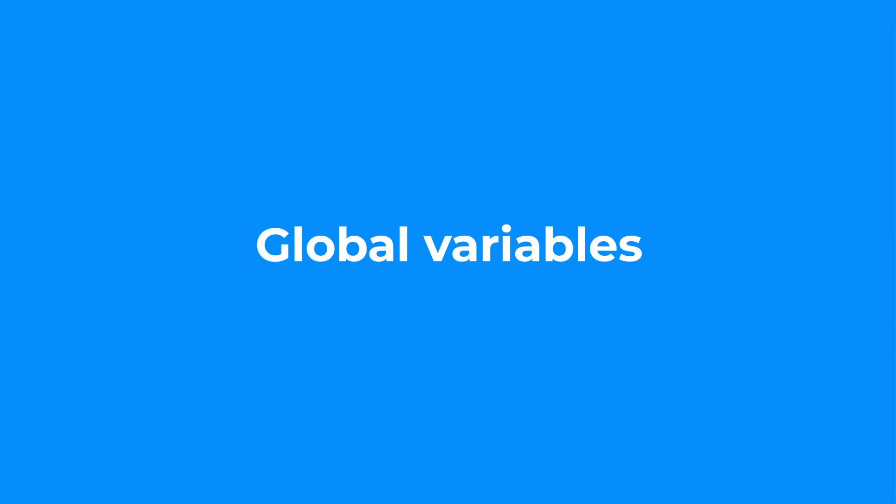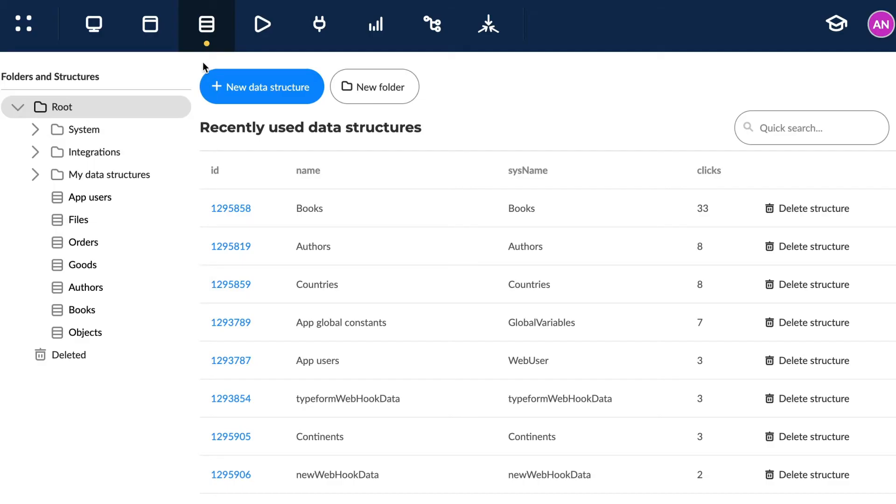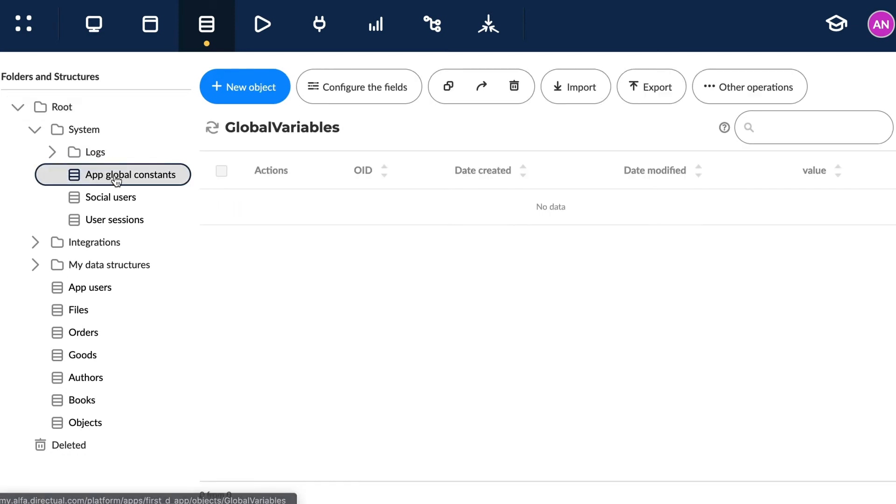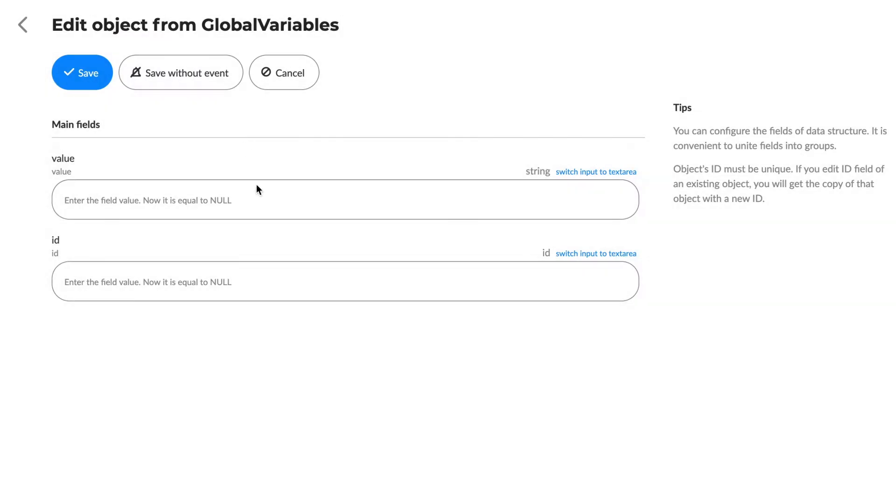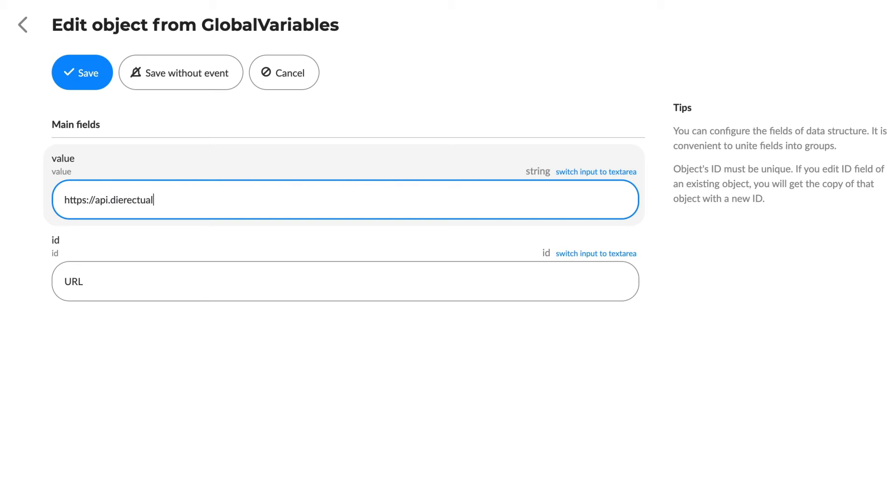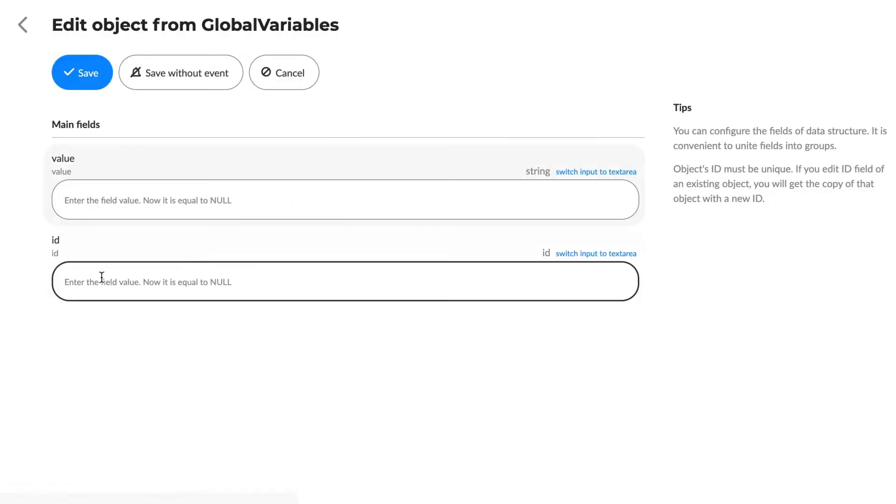Global Variables. There is a system data structure called App Global Constants that contains records which can be requested from any scenario in the app. These are Global Variables. Actually, we can't change them from within a scenario, so these variables, once in a scenario, really become constants.